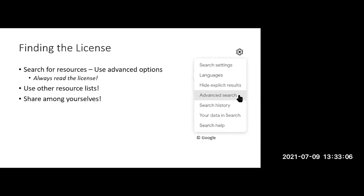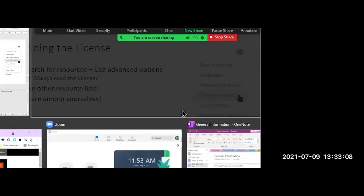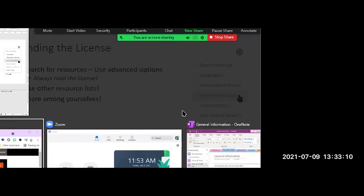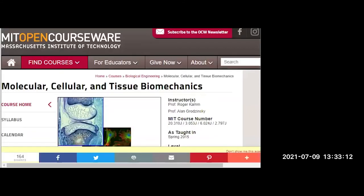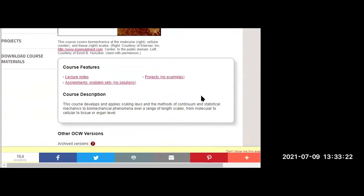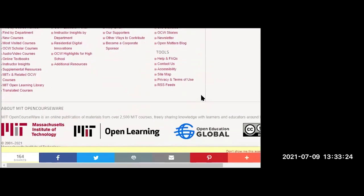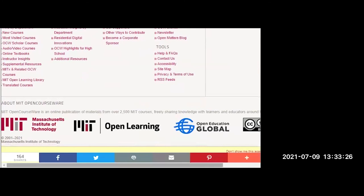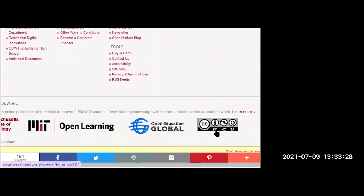I'm going to switch my screen here. That first link was from MIT OpenCourseWare. Does anybody find the license? I'll scroll down the page. This is Creative Commons Attribution Non-Commercial Share Alike. Is it an open educational resource? No, because there are restrictions — Non-Commercial is a restriction, and it makes it not open in the way that we define the five R's.